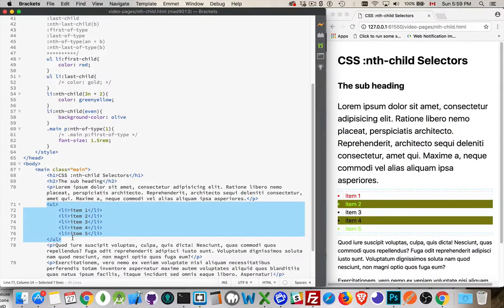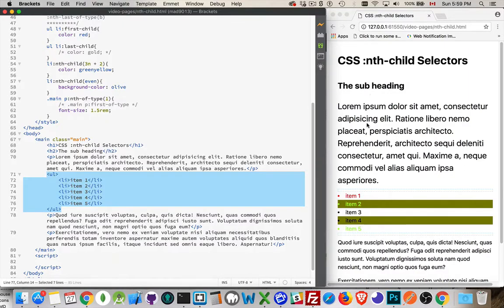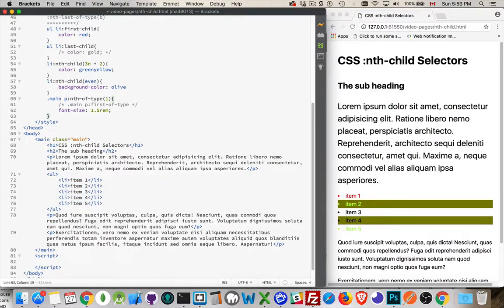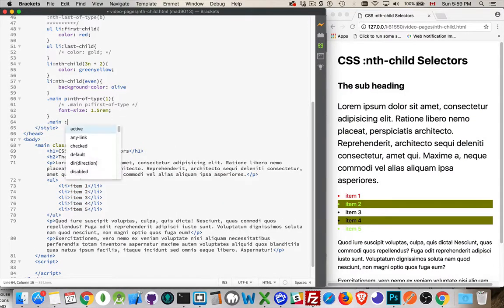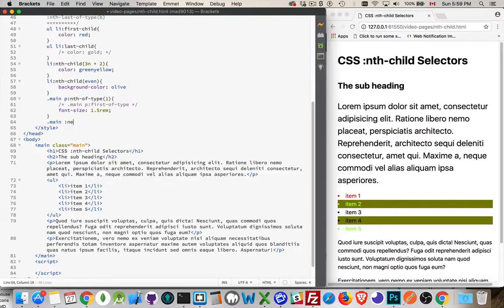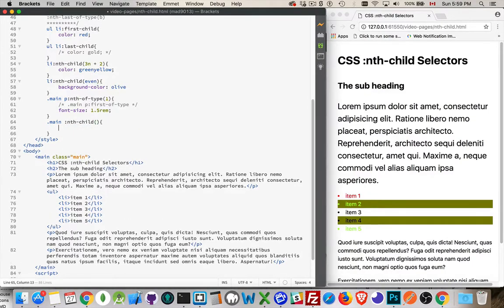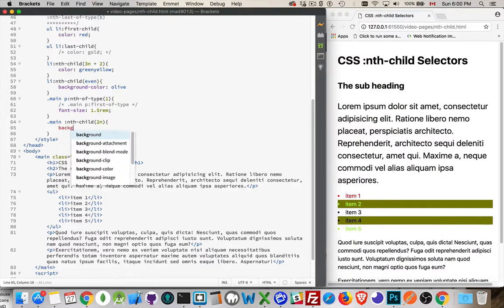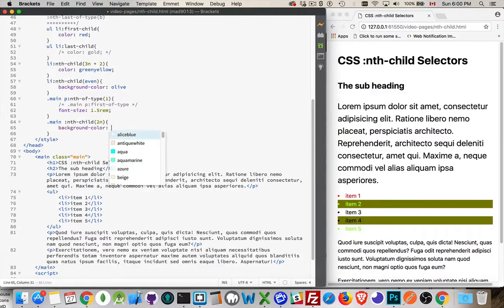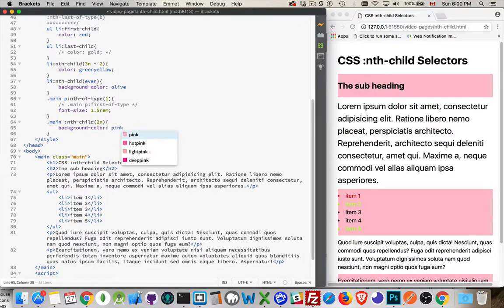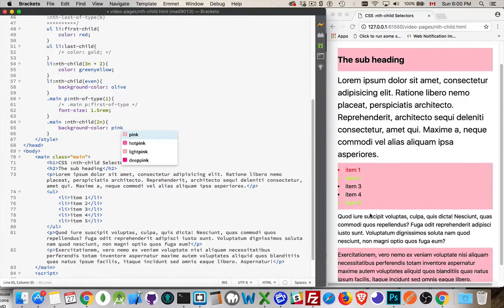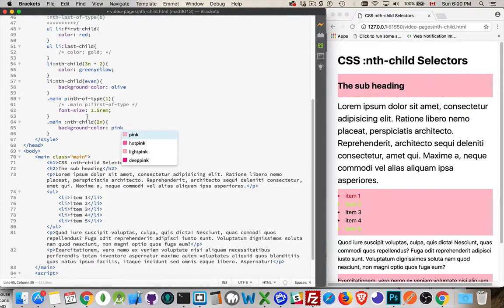Now I've targeted nth of type, which is the same thing as saying .main p first of type. There we are. So nth of type, if you just put in the number 1, it's the same as saying first of type. Inside of here we can use the same formula that we do here. And that way we don't have to worry about if there's other things like, oh, the ul's in here. Well that's going to screw up my numbering. Because this is the first child, this is the second child, this is the third, this is the fourth, this is the fifth.